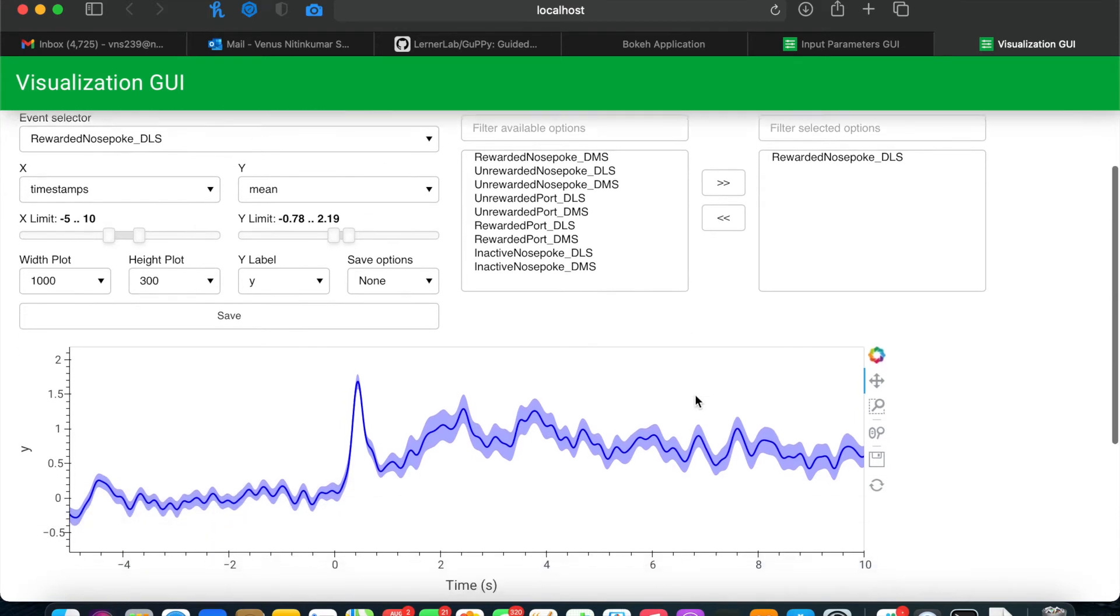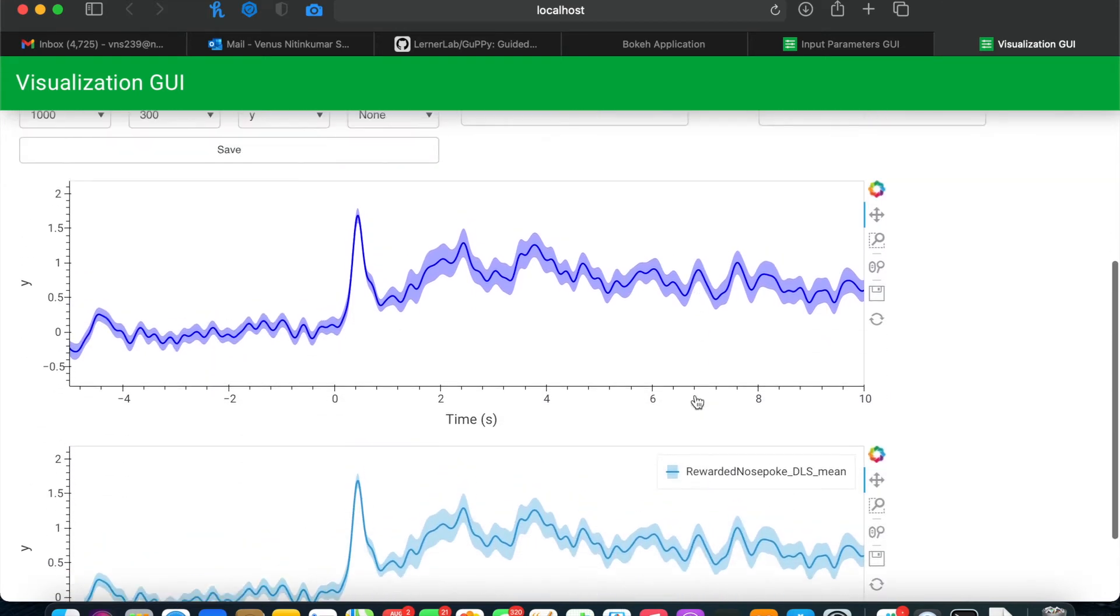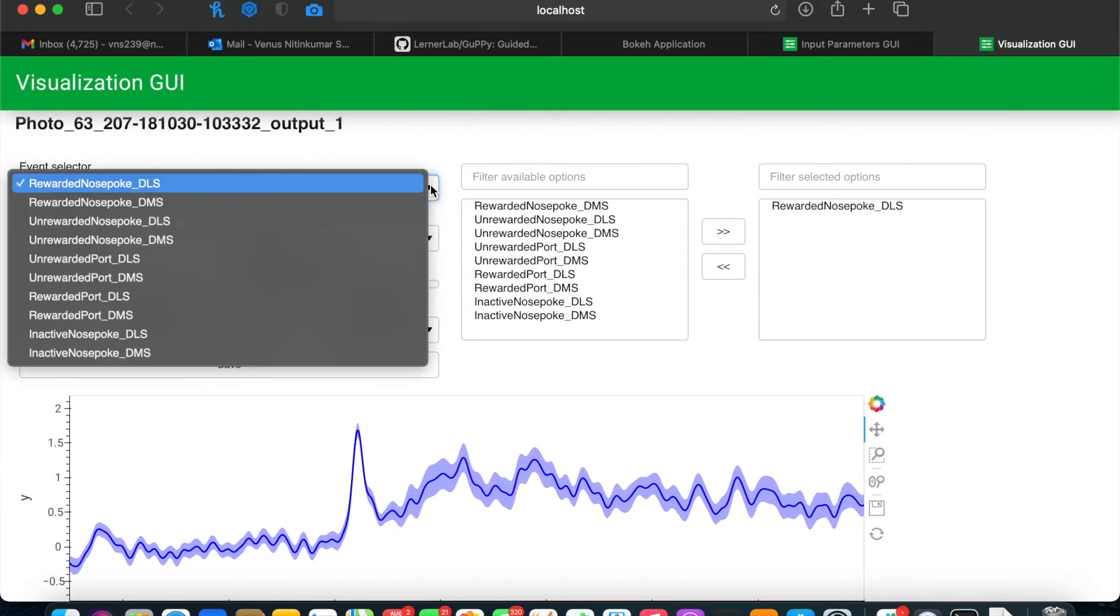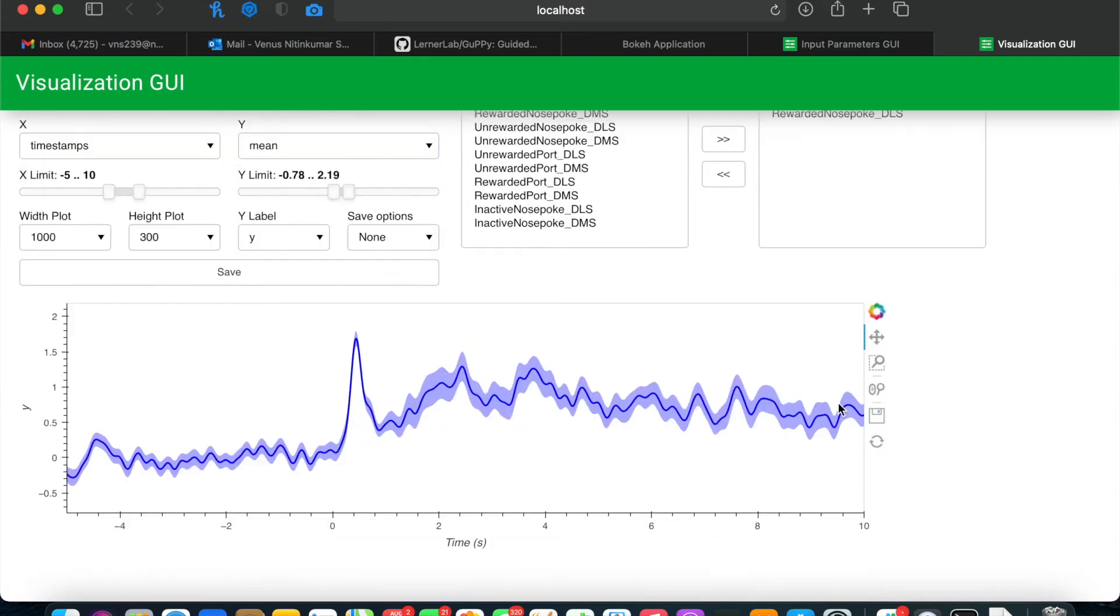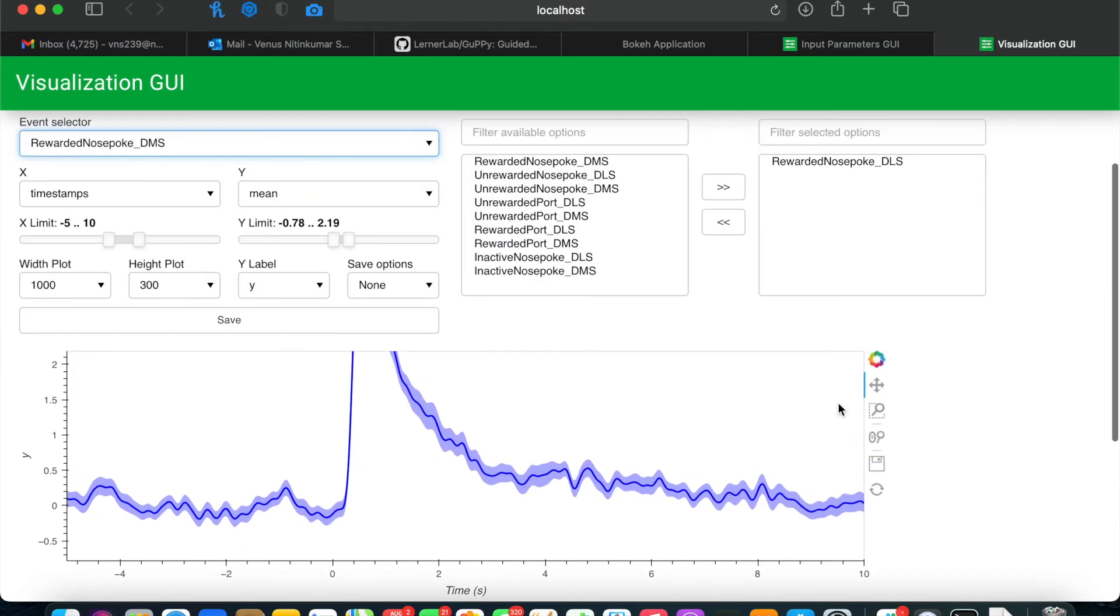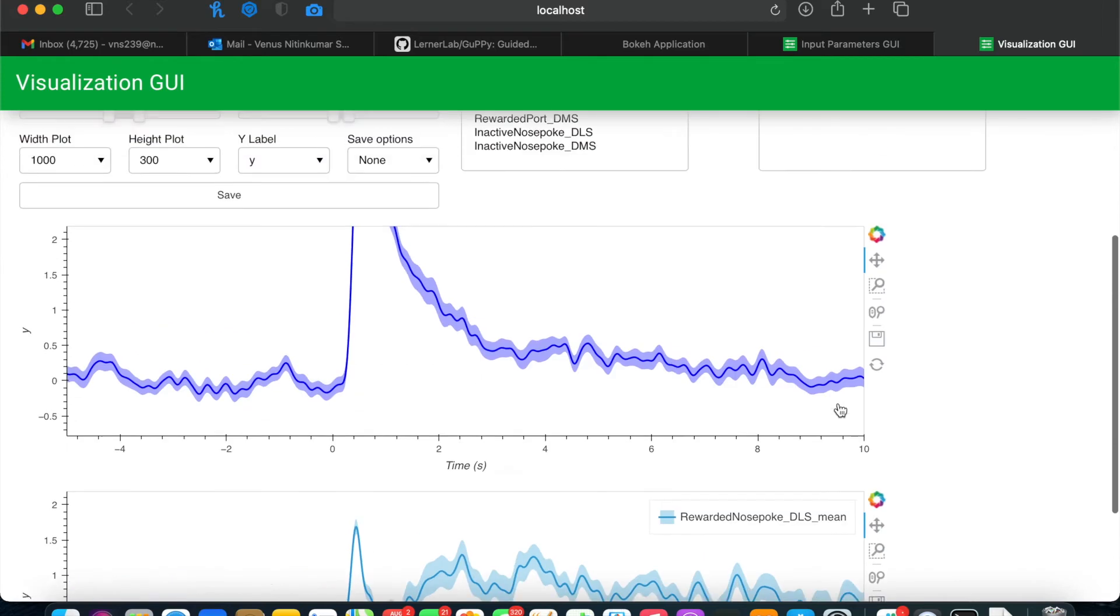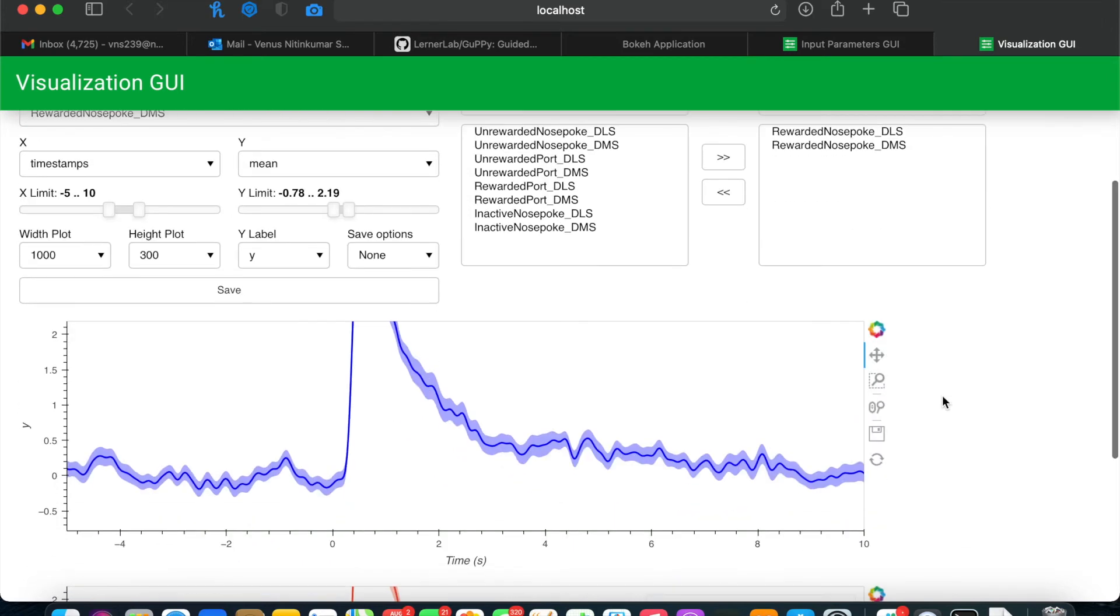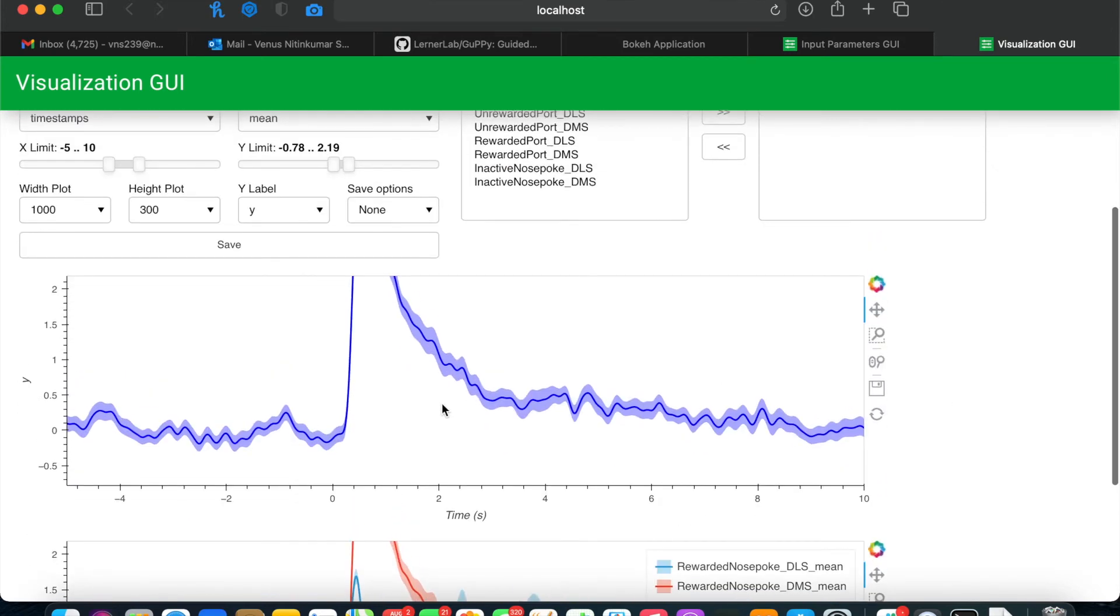Here there are two traces being shown. In the top one, you can change the event that's being shown with this drop-down menu. At the bottom, you can use to look at multiple events by selecting them here.